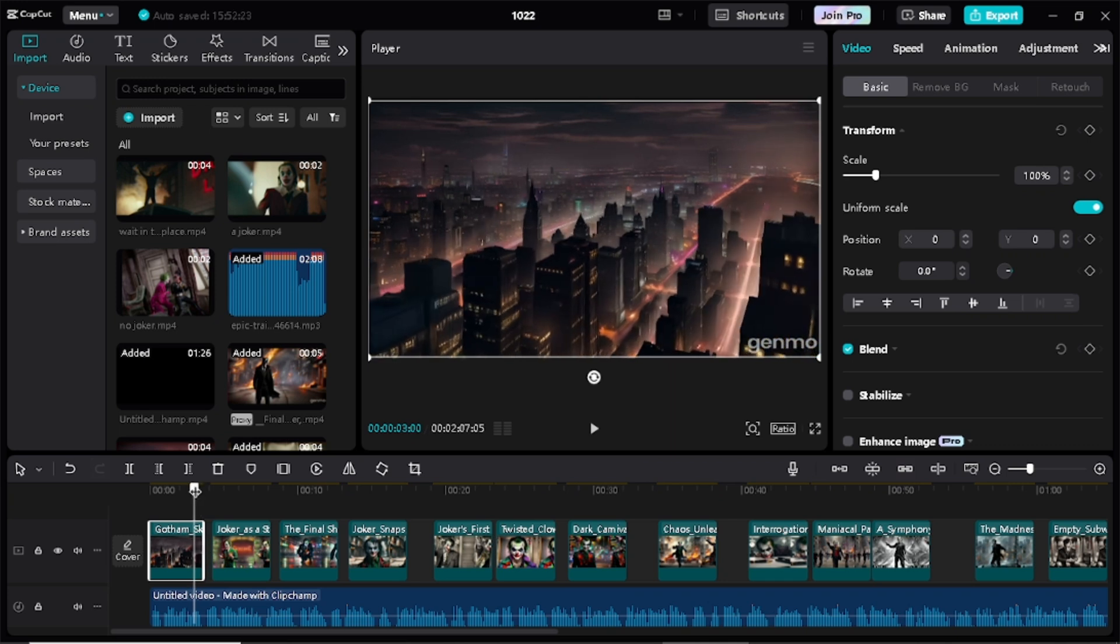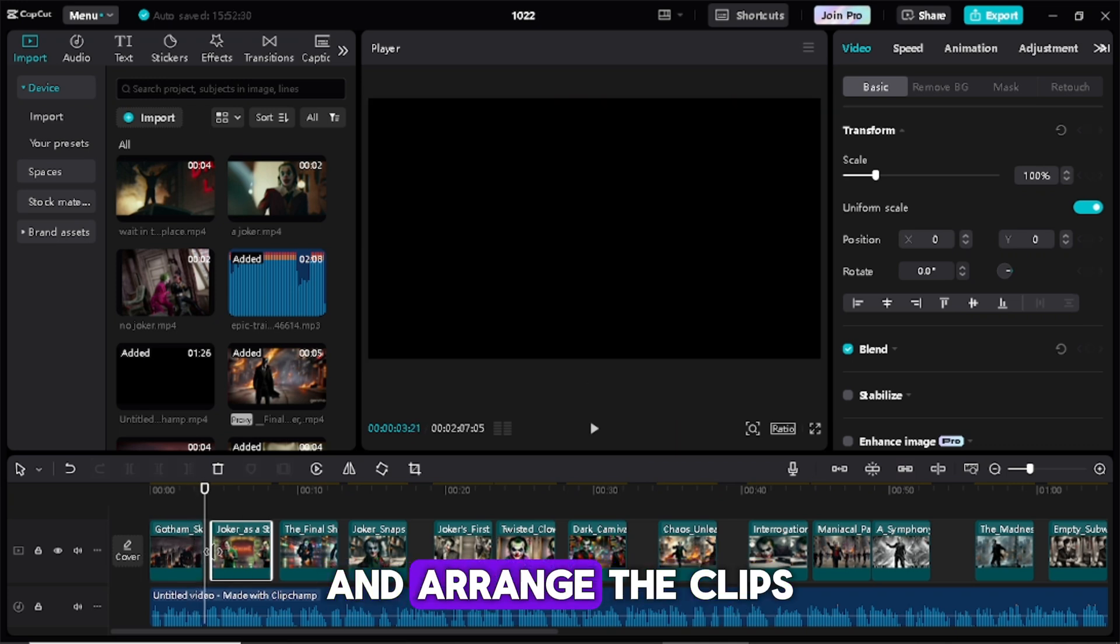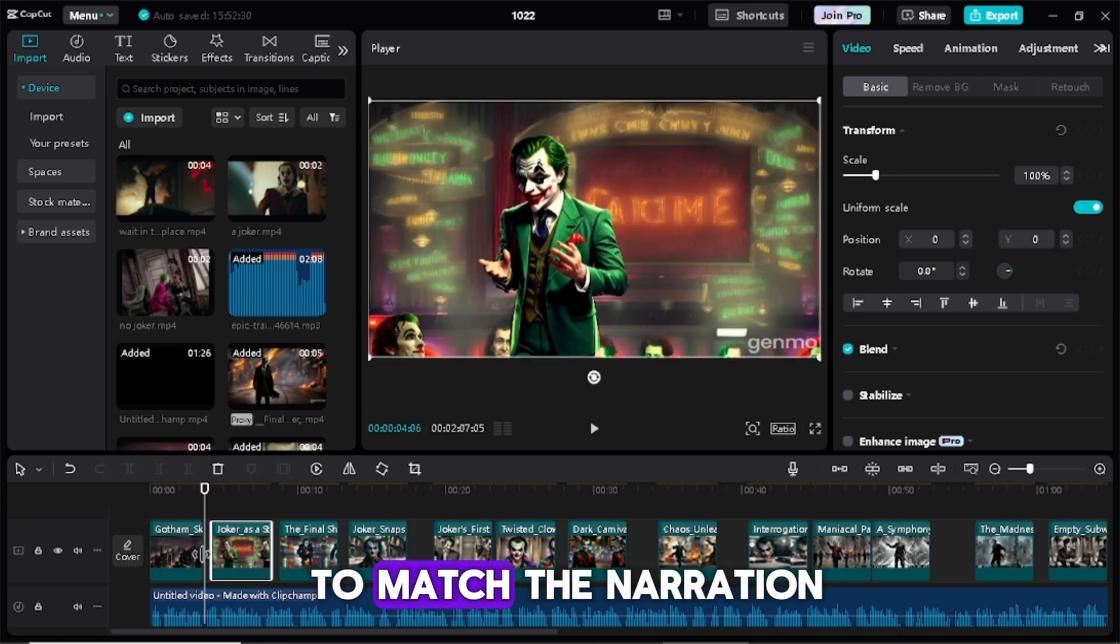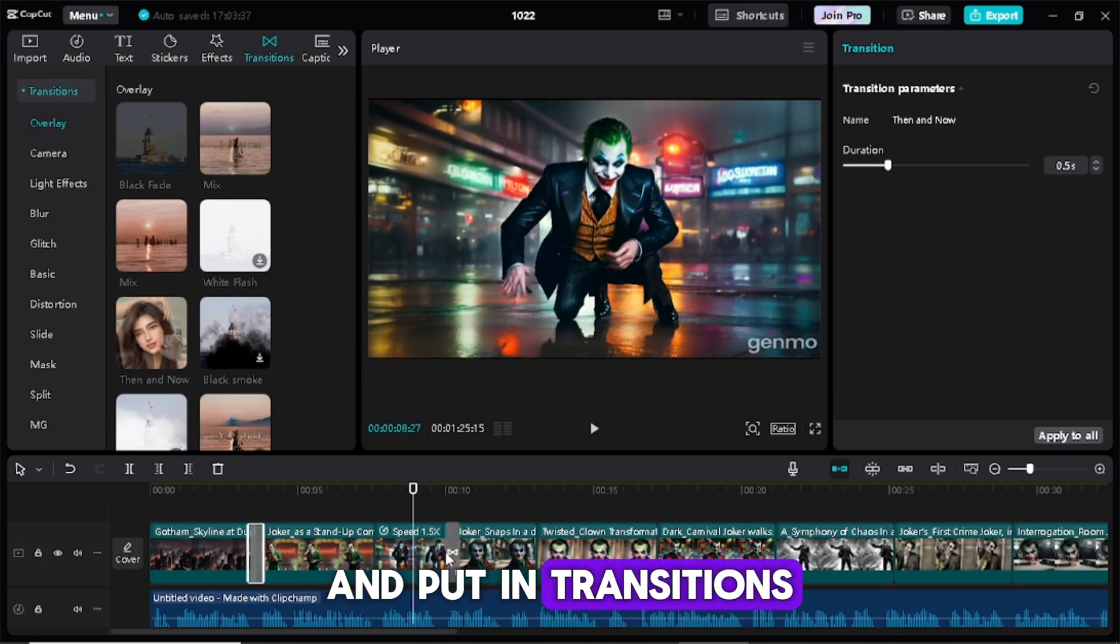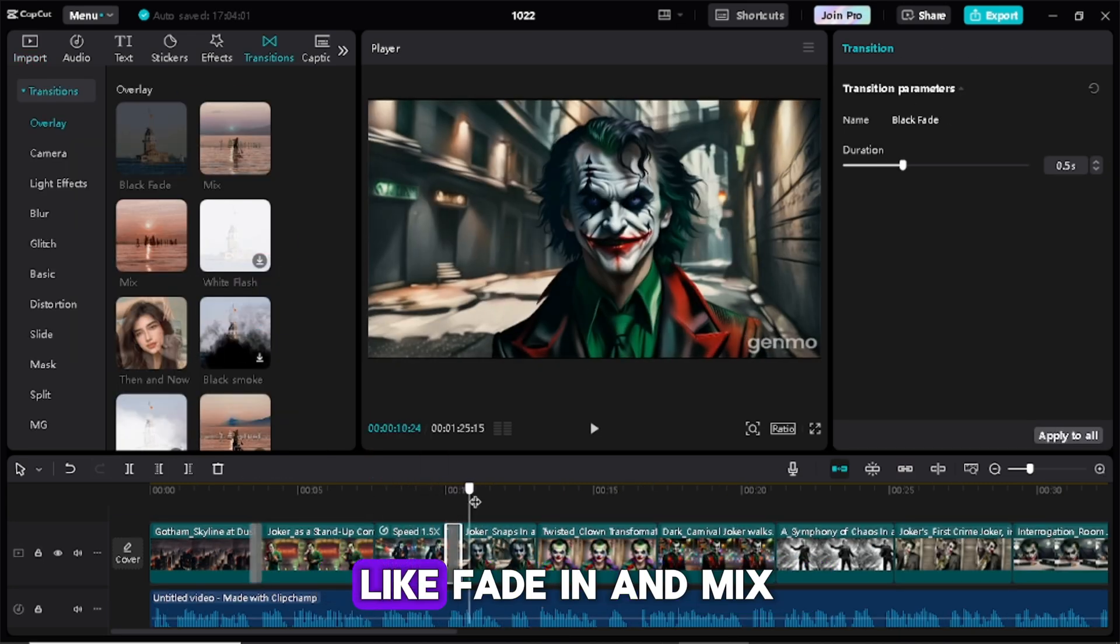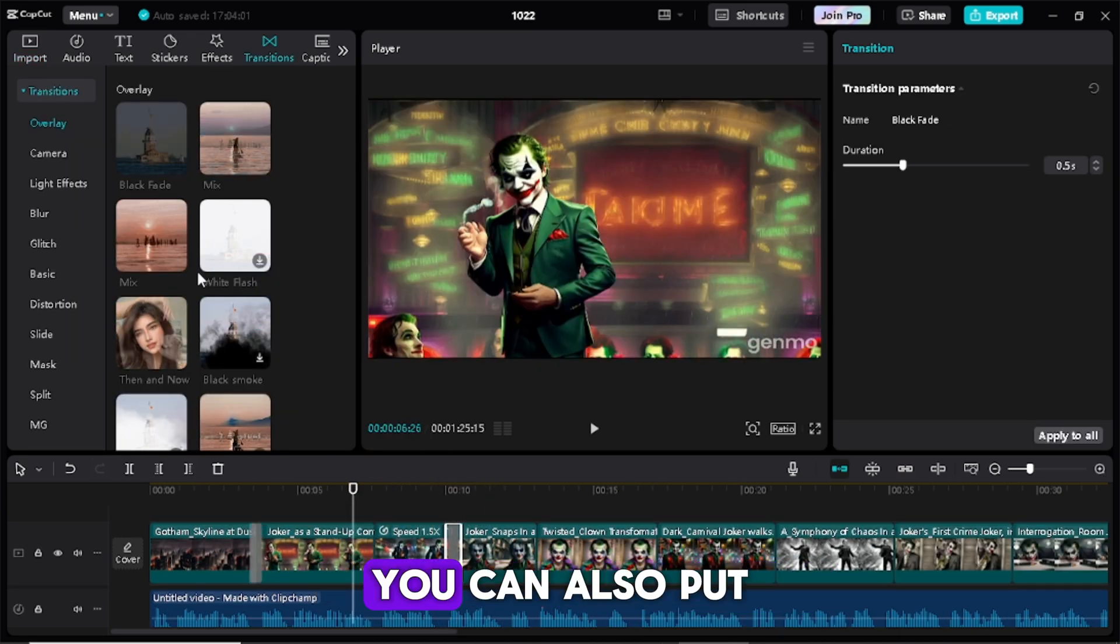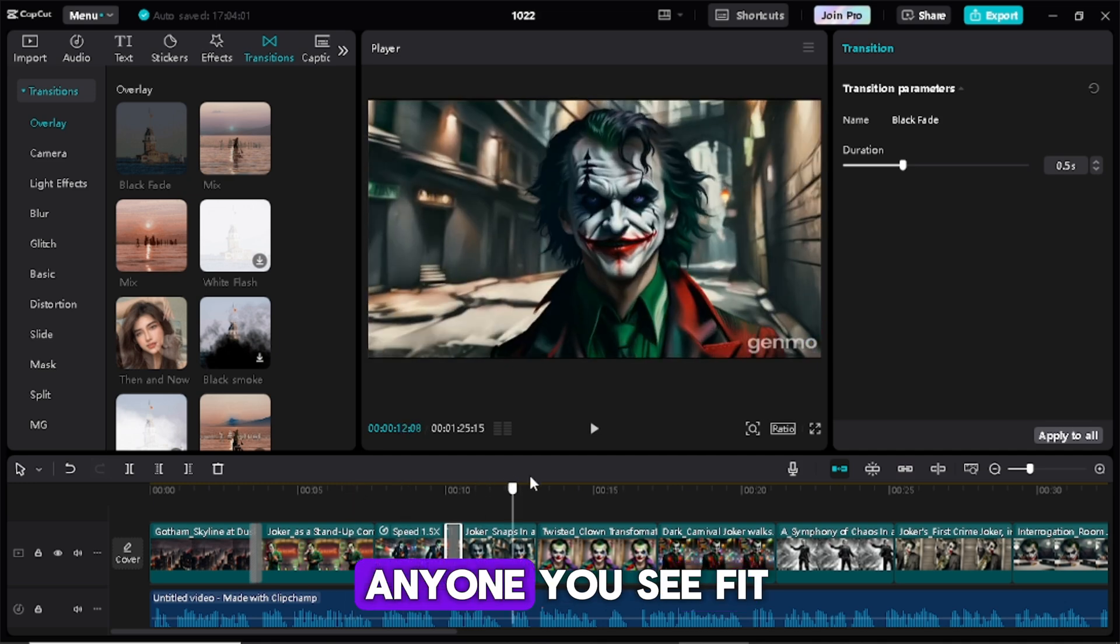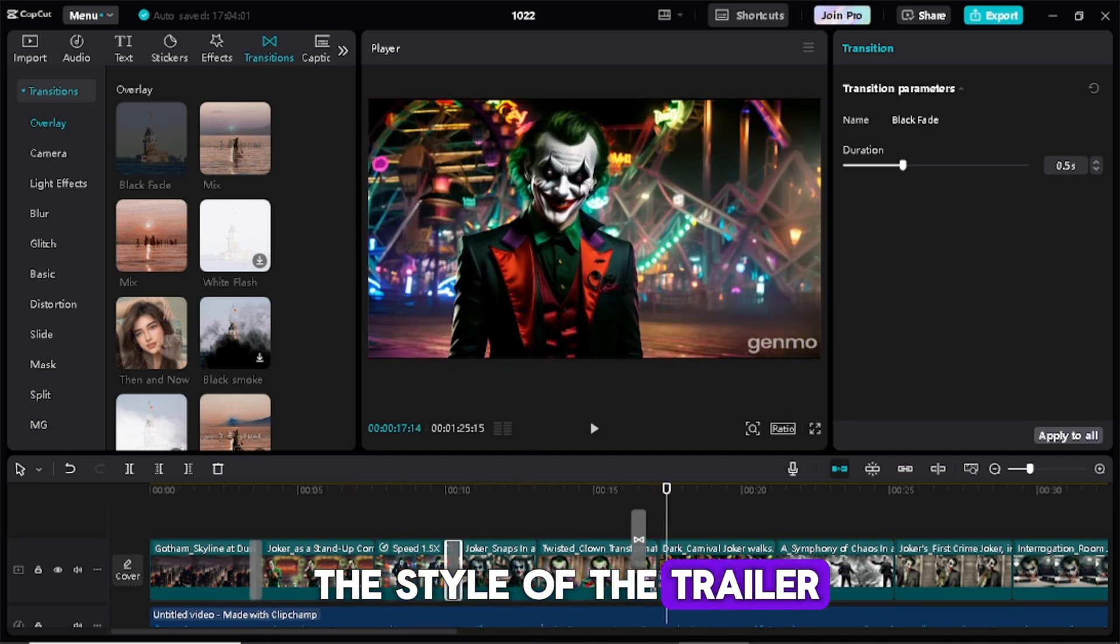Make sure you play the voiceover and arrange the clips to match the narration and put in transitions like fade in and mix. You can also put anyone you see fit the style of the trailer.